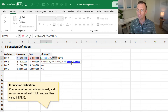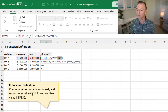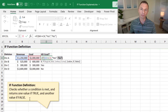And if not, the value of false returns a no. The definition of the IF function is that it checks whether a condition is met — in this case, if the revenue is greater than or equal to the goal — and returns one value if true and another value if false.